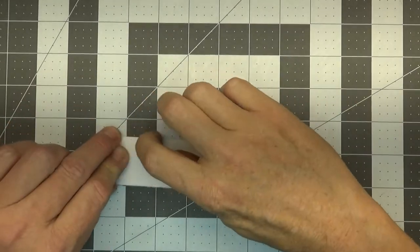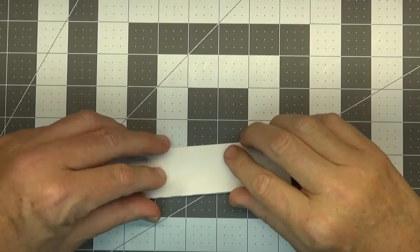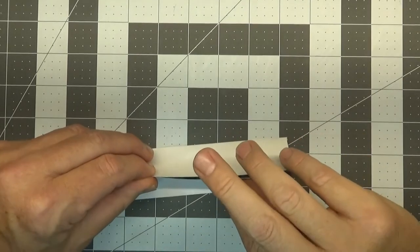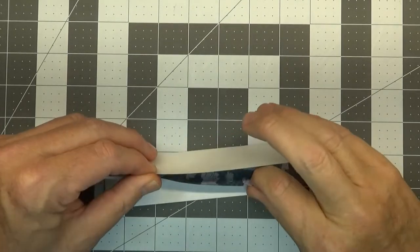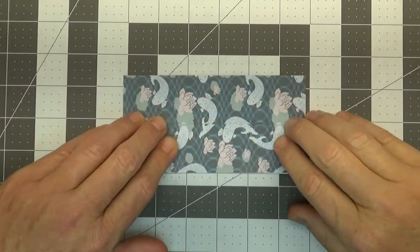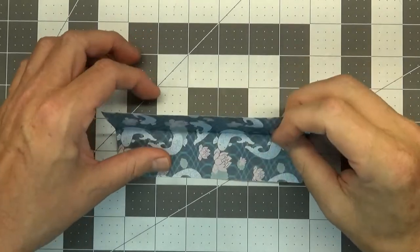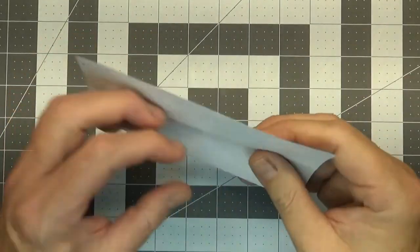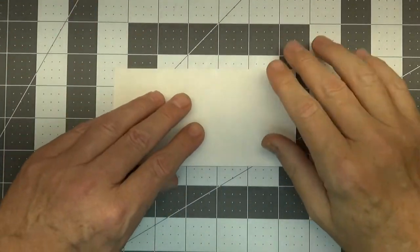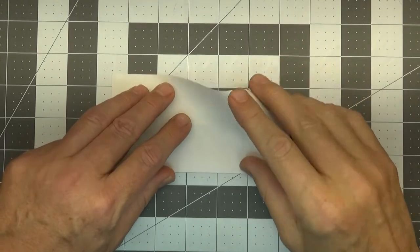All right, now we're just going to go ahead and open up the top layer just like that and we're going to turn it over. Now we're going to fold all four of these corners into the center line here.